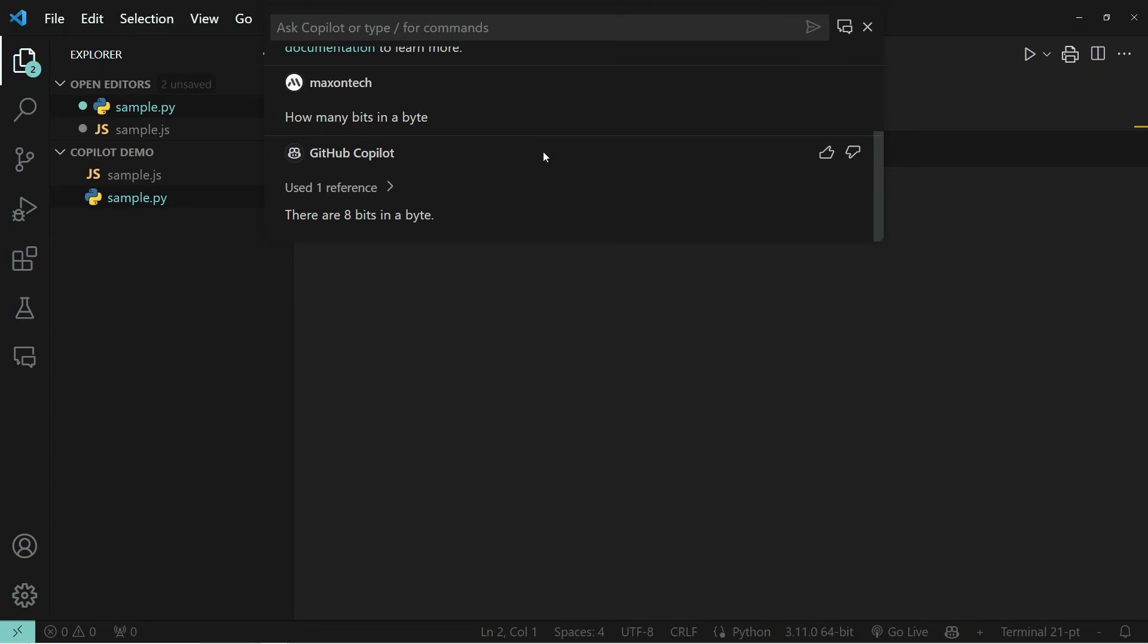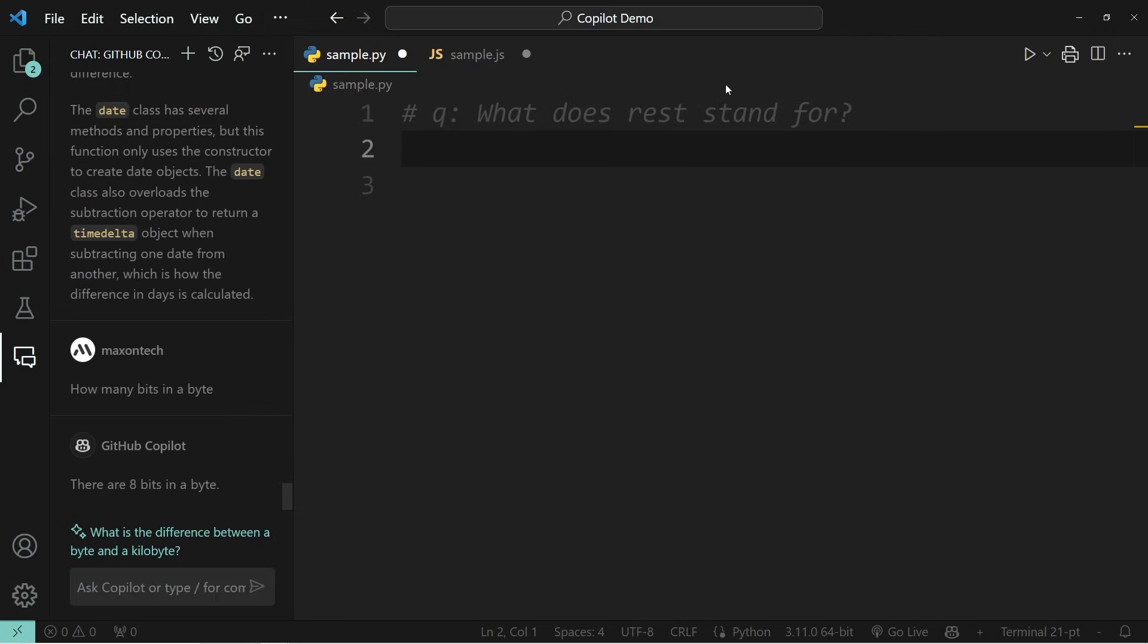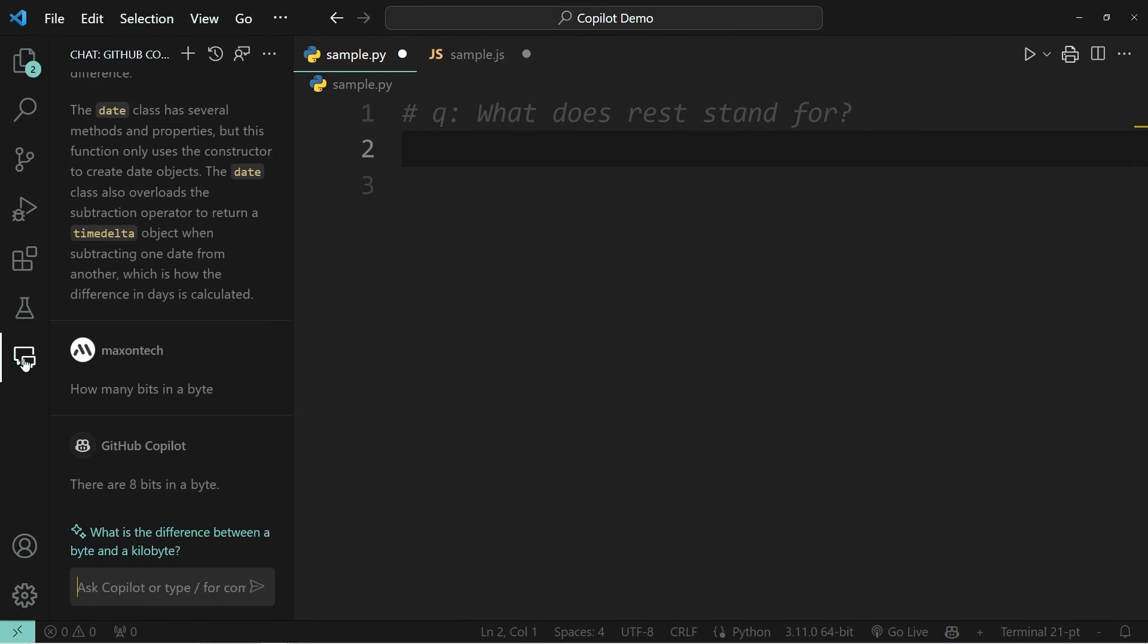And the next way that you can also interact with GitHub Copilot is through the side window. One way of opening it is by pressing the small icon over here at the top. That is going to open the question on the left sidebar, but you can also press on this little chat icon. That is also going to open up this chat window.